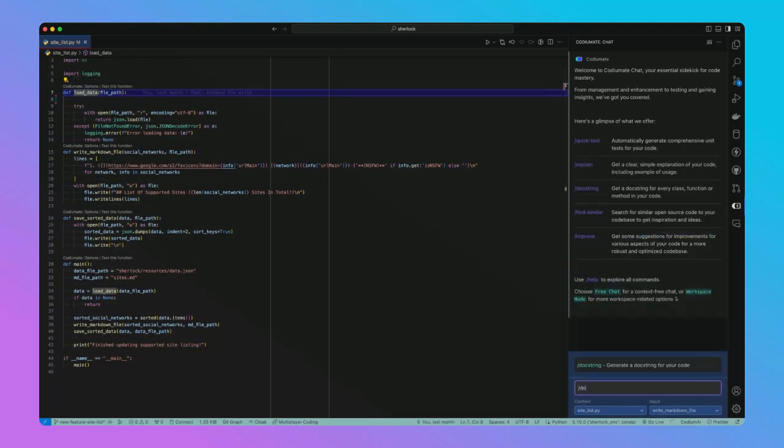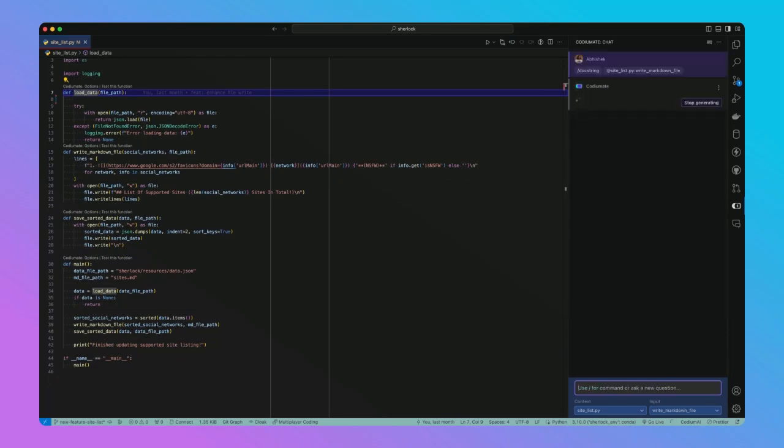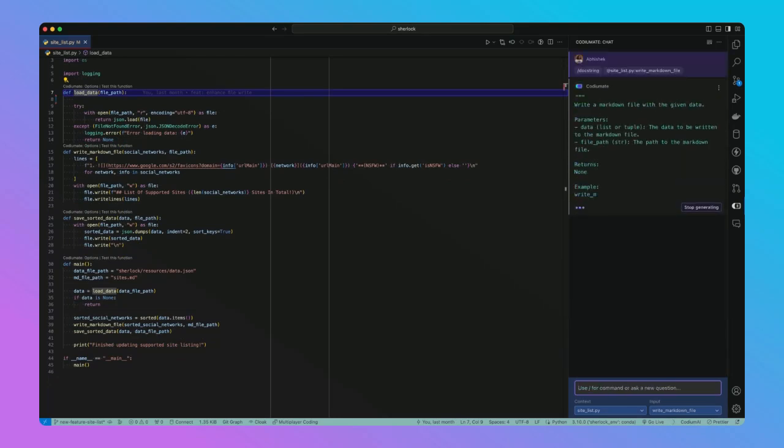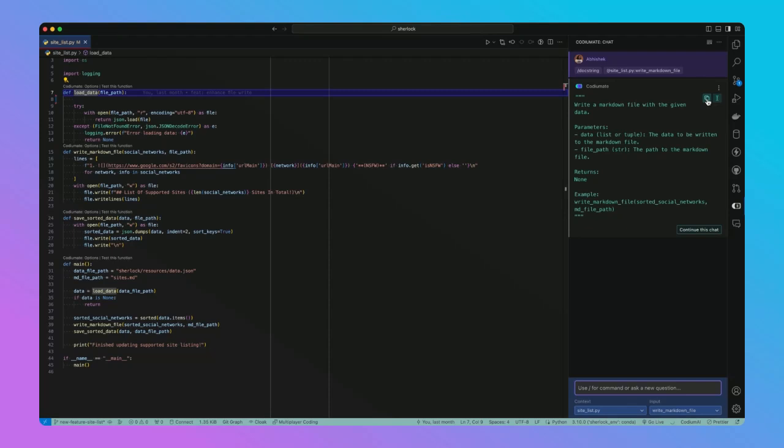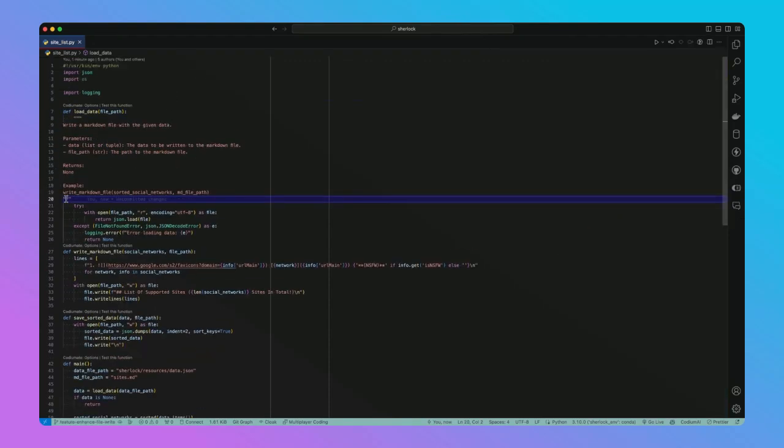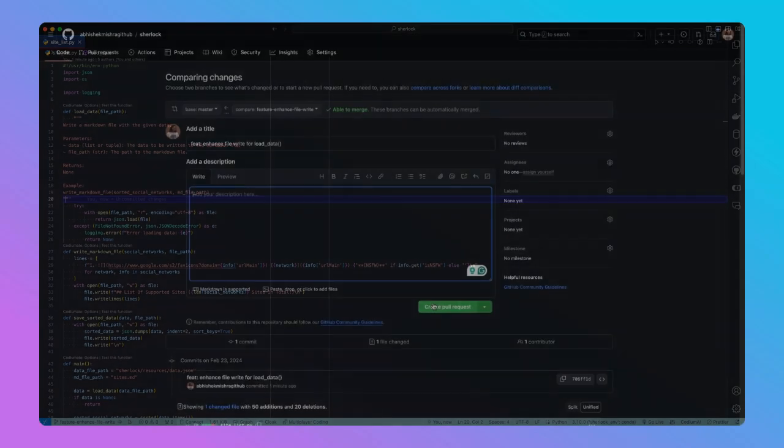First, we use Codium AI's docstring command to automatically generate documentation for our load data function. With our documentation now in place, it's time to raise the PR for this feature.